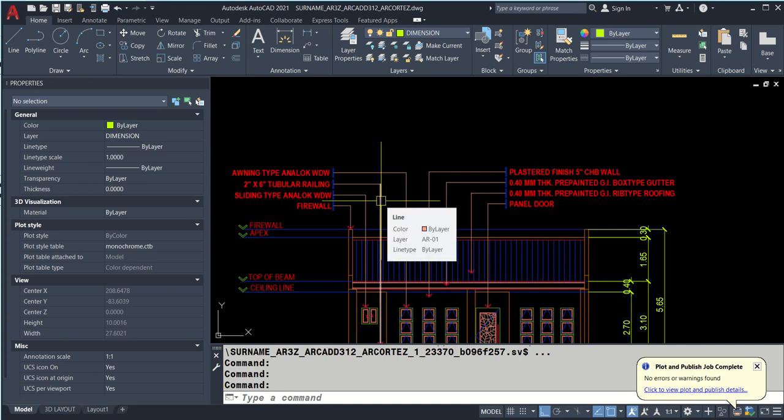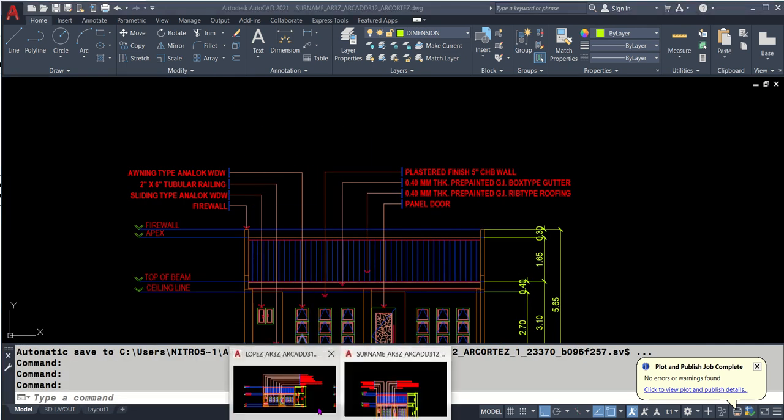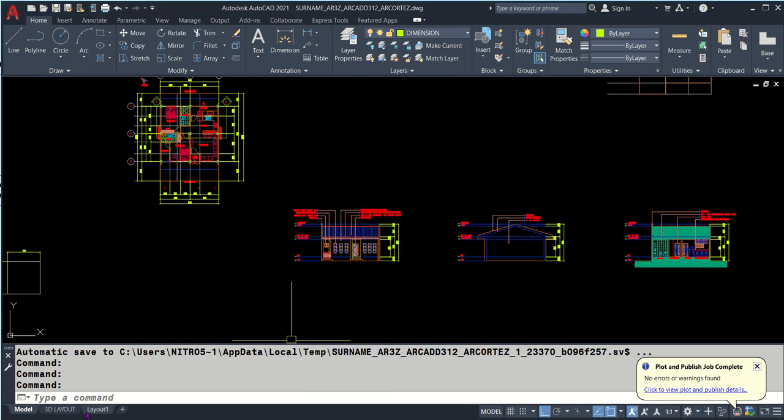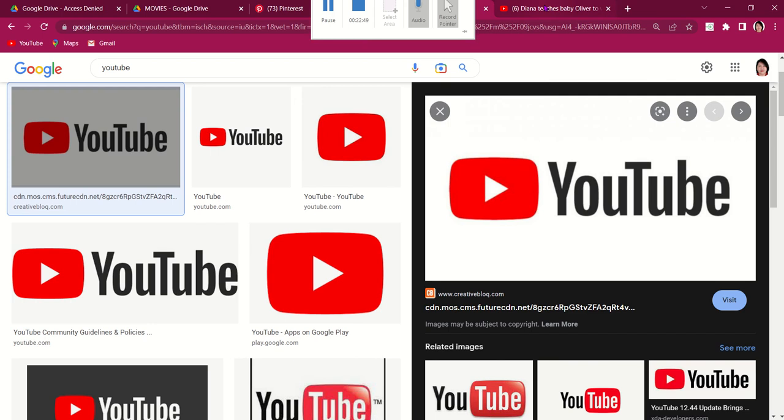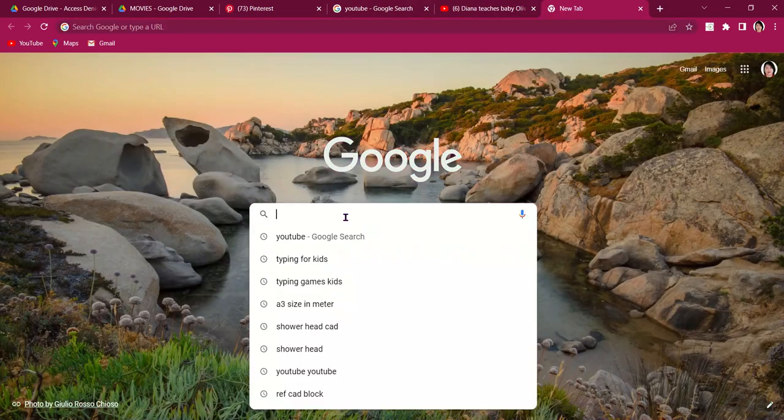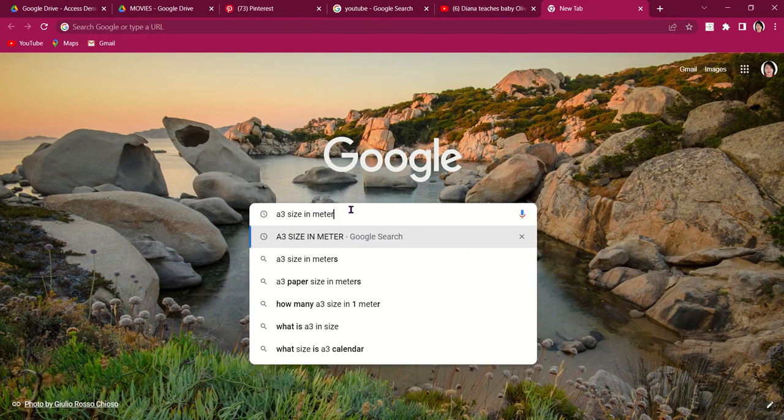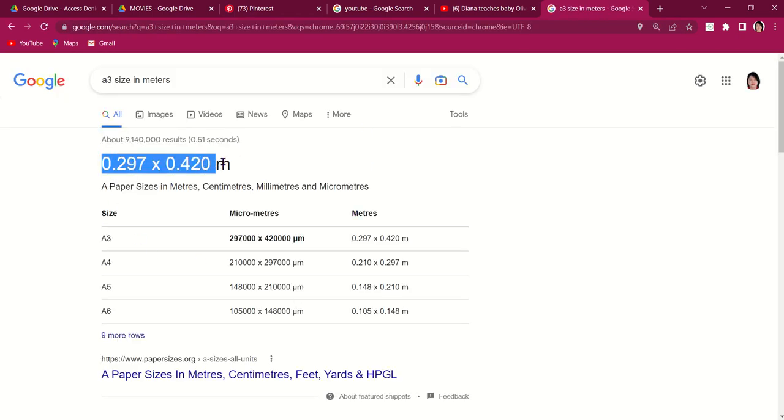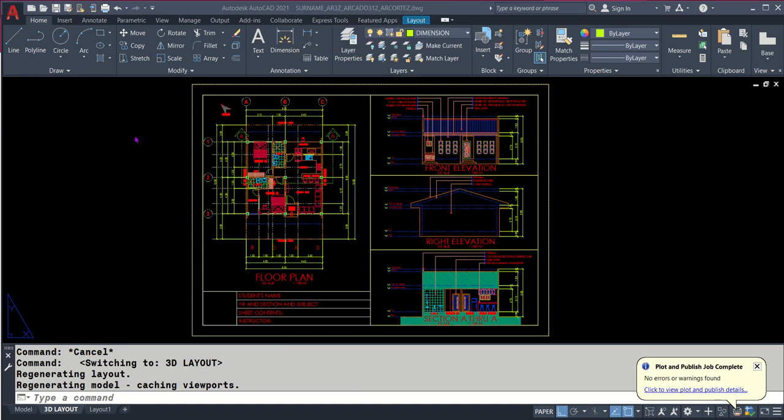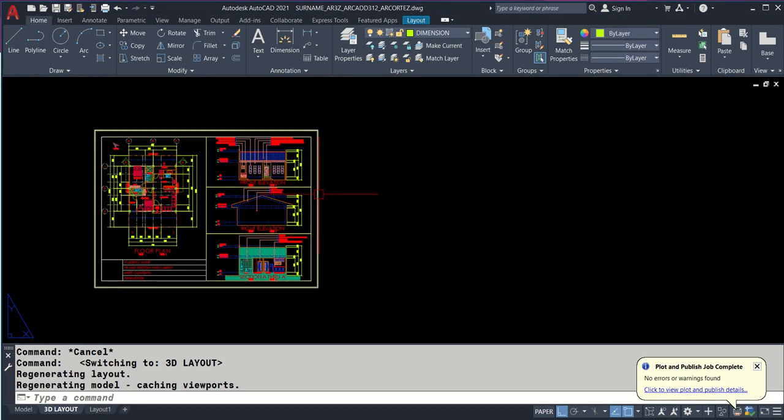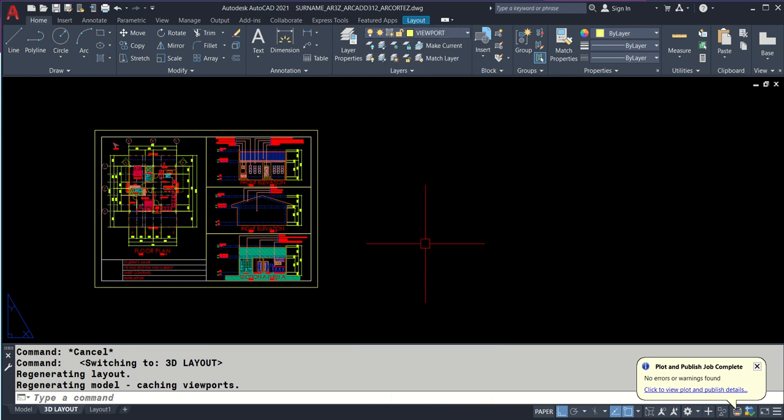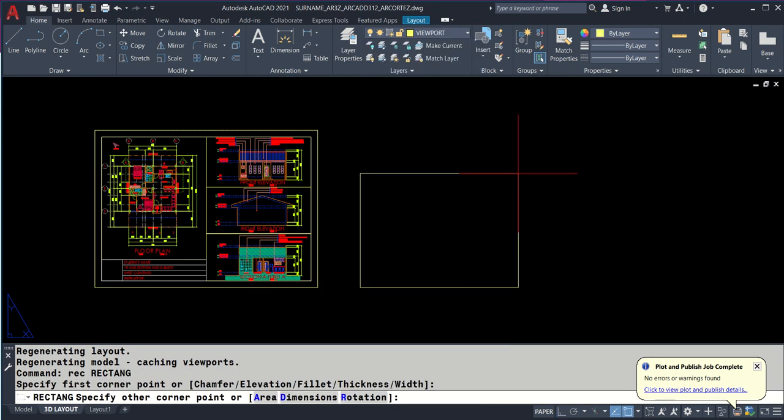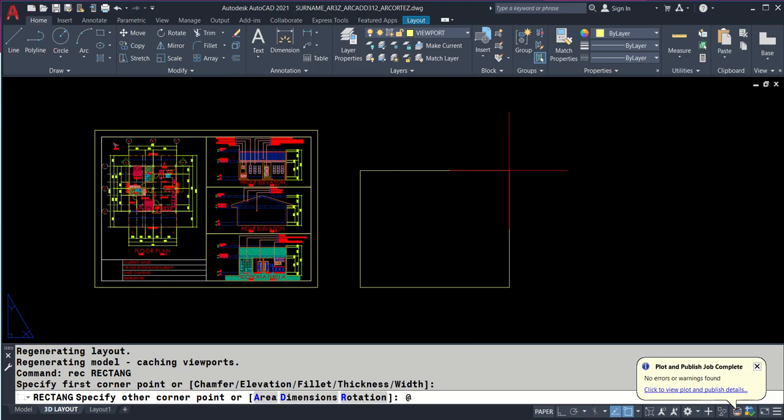Now the next thing is we will be setting it into A3. What is the size of A3 in meters? It's 0.297 by 0.42. We will be setting it into vport. That's REC. I'll be snapping here and type at 0.42 comma 0.297 and enter.